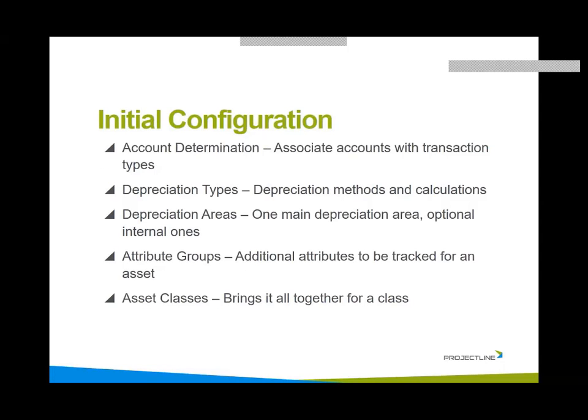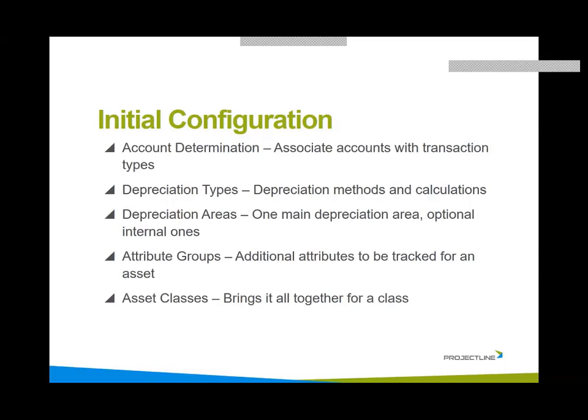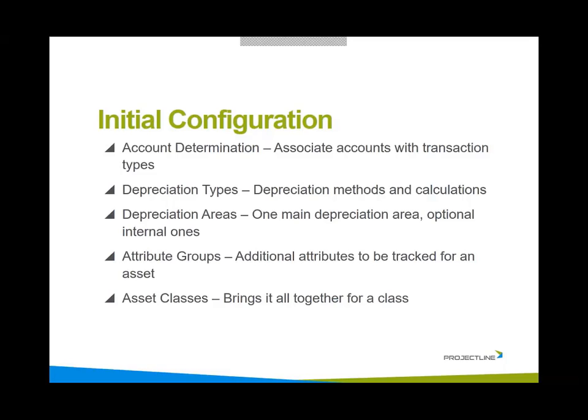In the initial configuration, some of the important things to do are the account determination. That will associate accounts with transaction types. For example, which account do you want to see get the debit when we capitalize an asset? Which account do you want to see get the expense for the depreciation run? And that's commonly based on asset classes. Depreciation types, this is where we set up the depreciation methods and the specific calculation options.